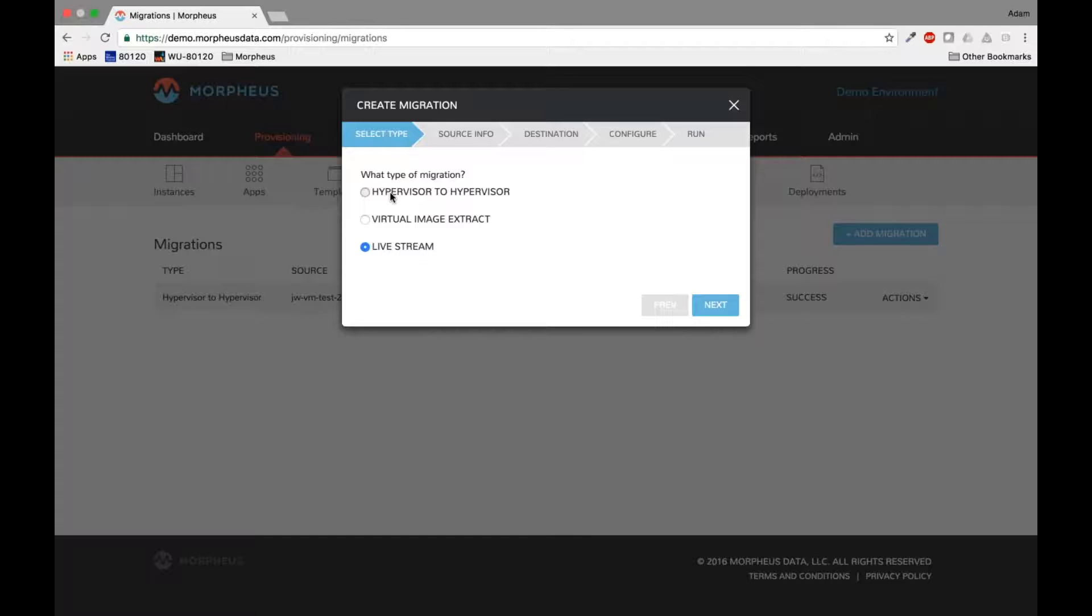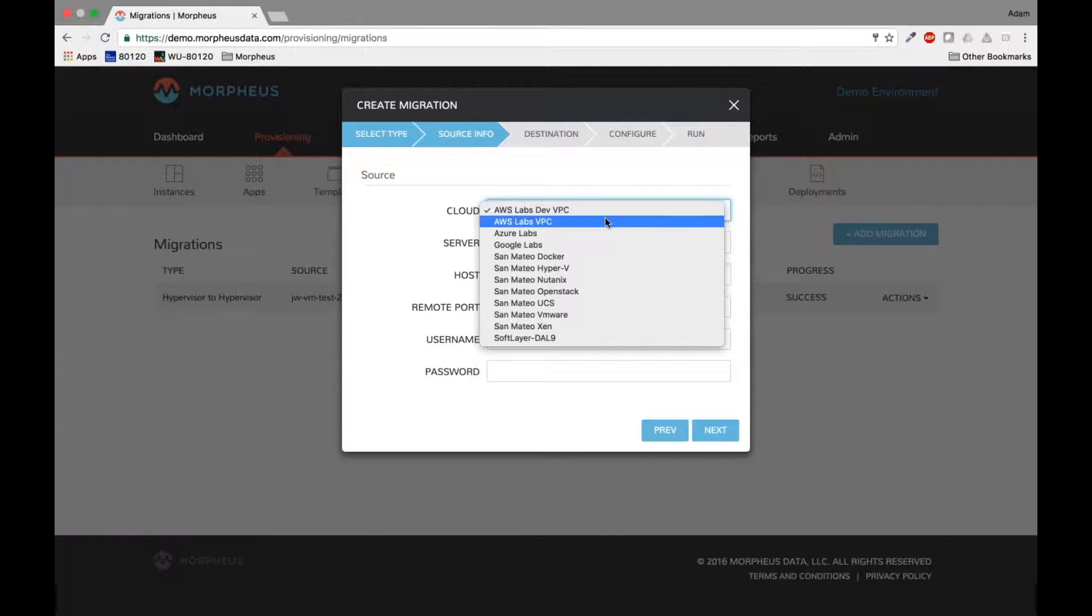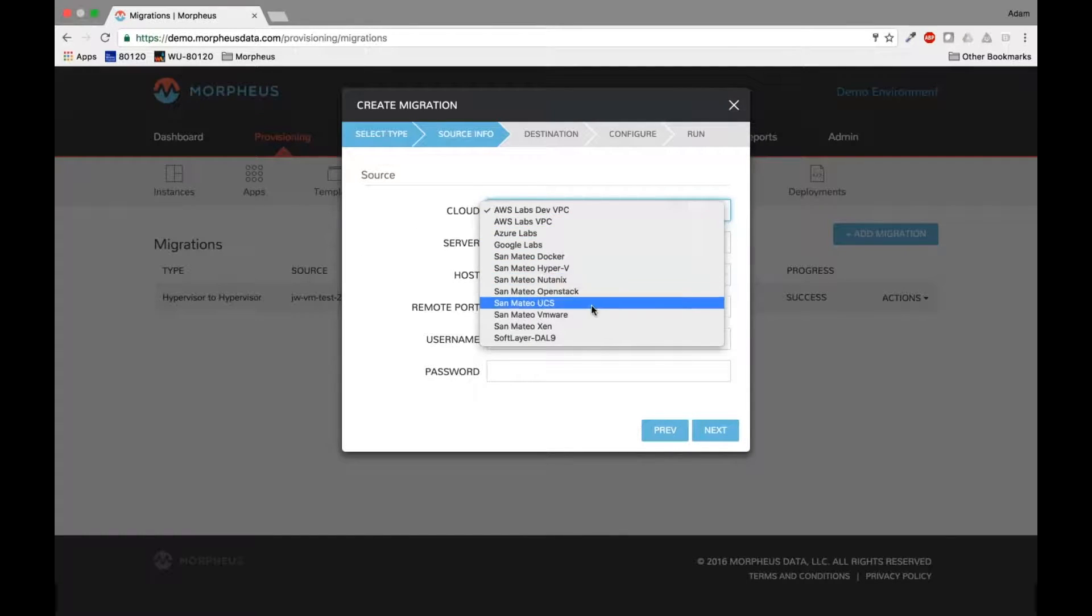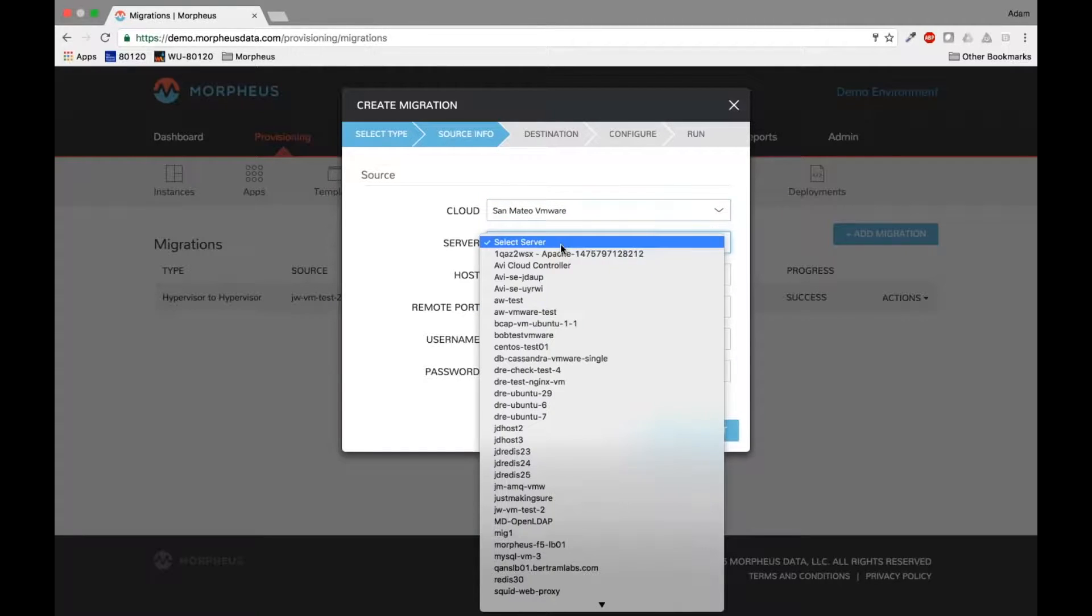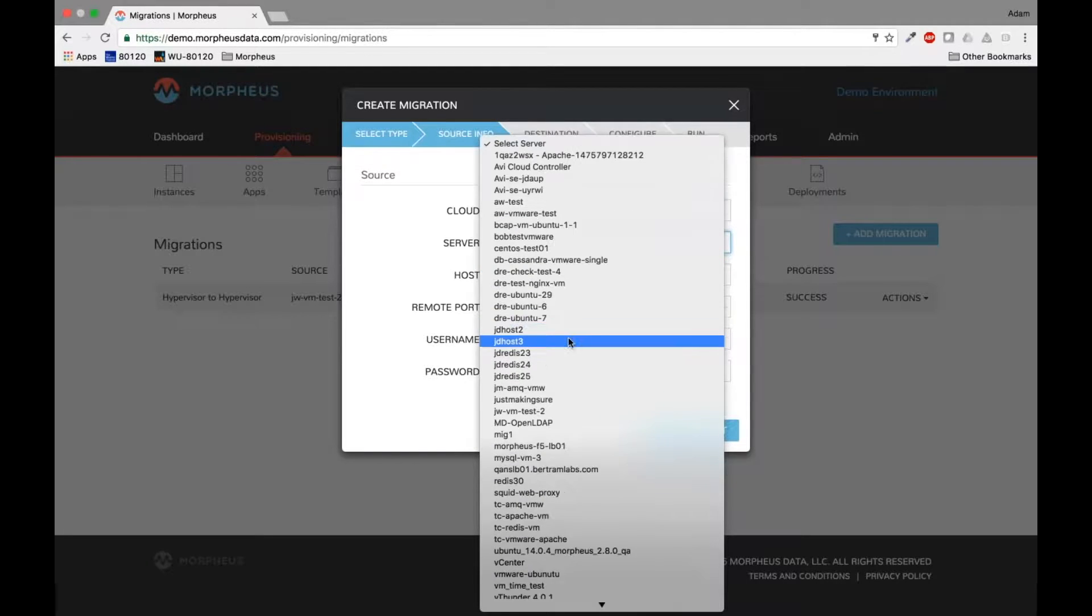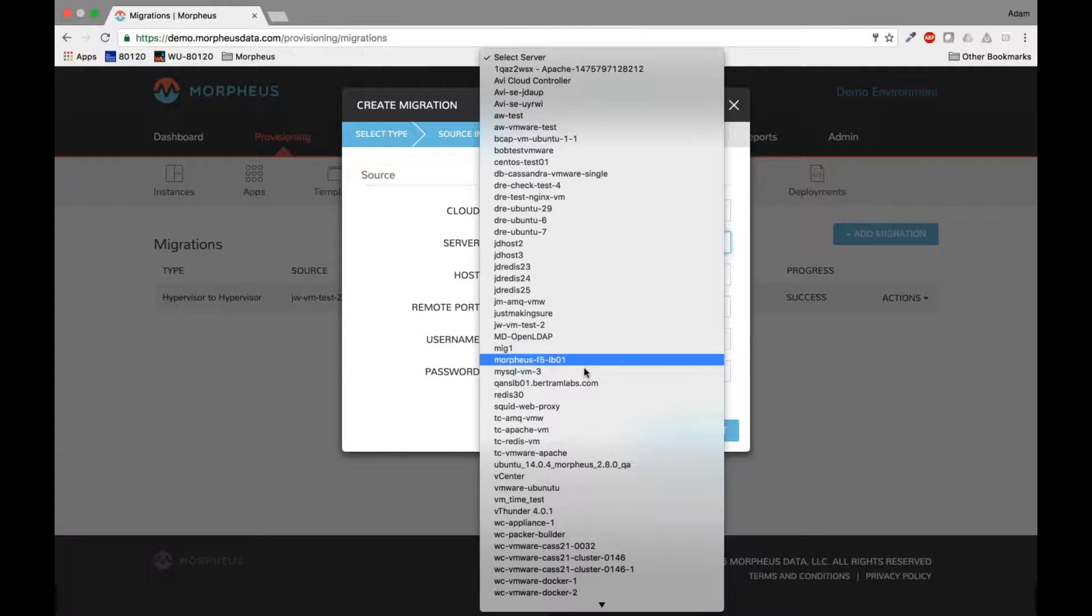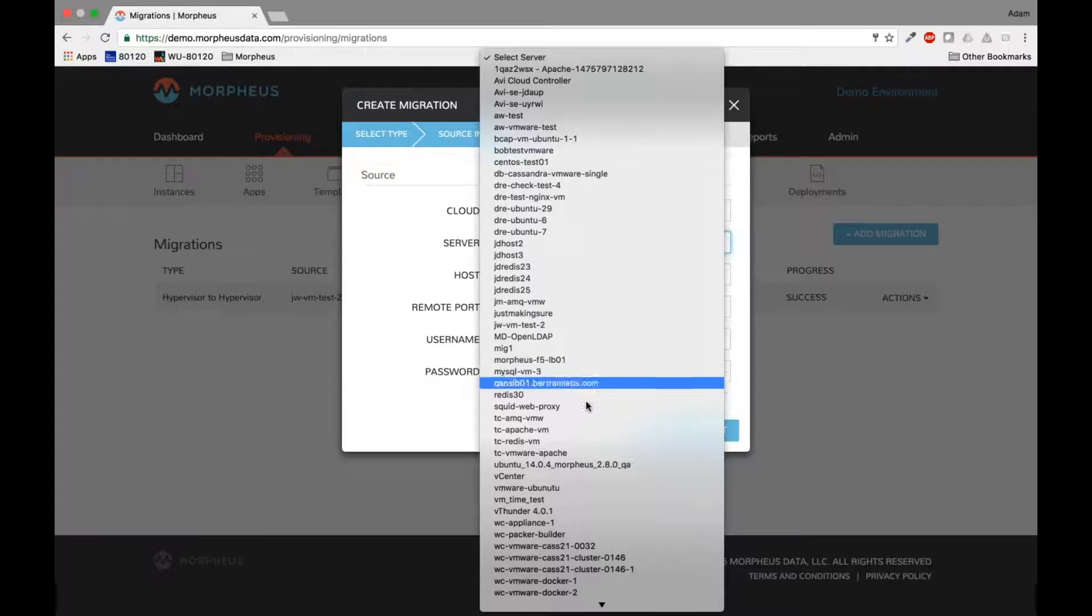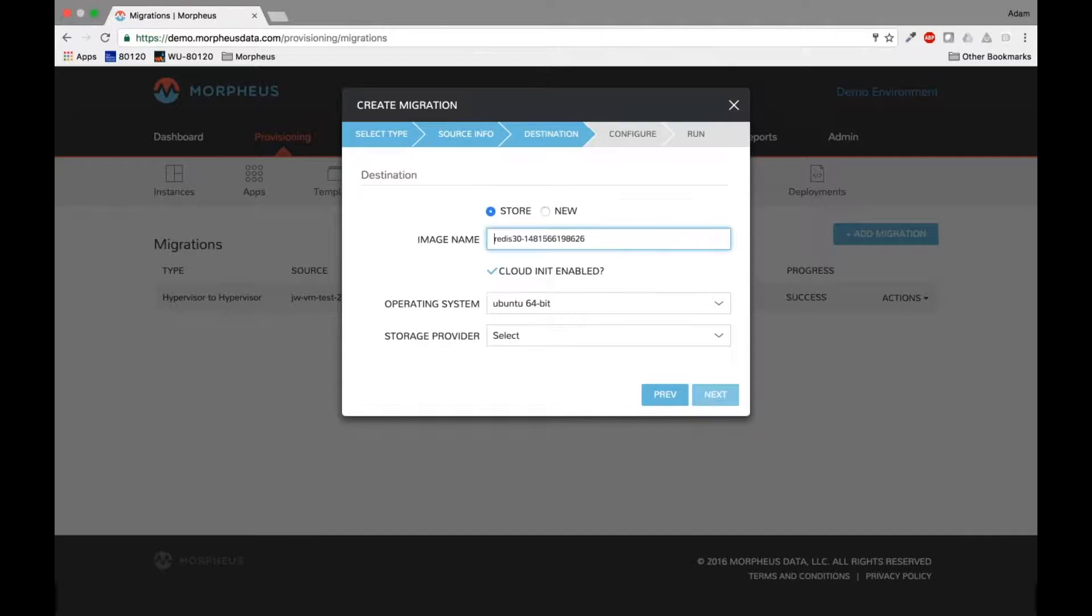Okay, so back on the hypervisor to hypervisor type migration. So I can pick this up right now, hit next. I'm going to pick my source. So in this case, we go VMware here, and then I'll select a server Morpheus knows about. So I can really pick anything here I want to migrate. Say I've got maybe this Redis instance here, Morpheus knows about this, and then I can click next.